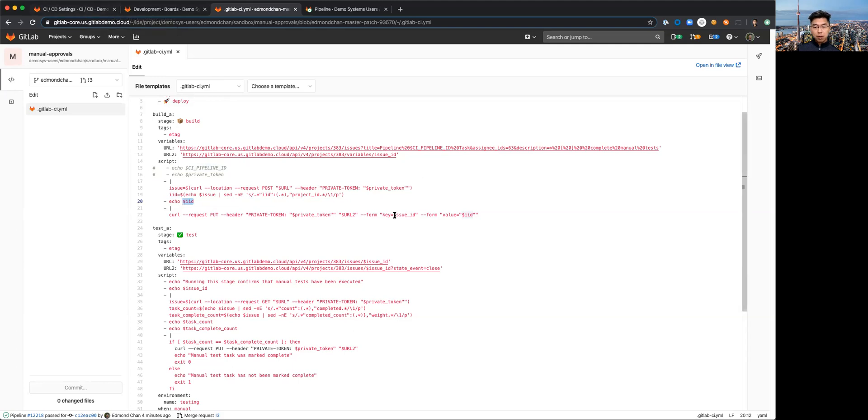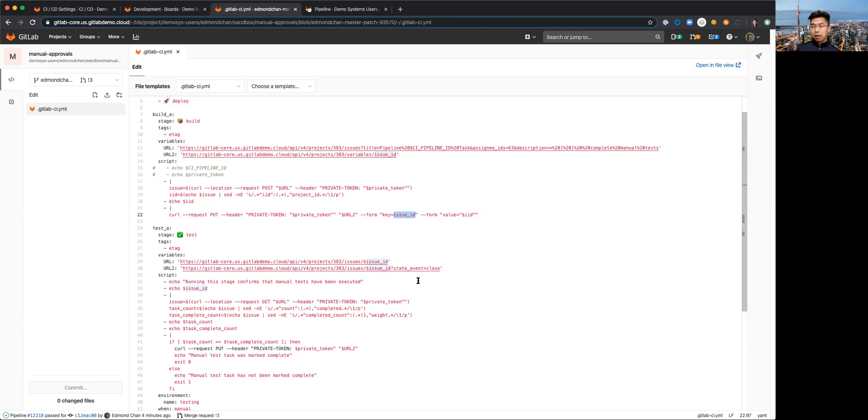I'm assigning it here with a curl request, the IID issue ID that I'm capturing from the creation of the issue and placing it into that value so that it can be read subsequently from the next stage.